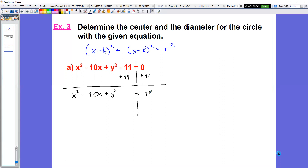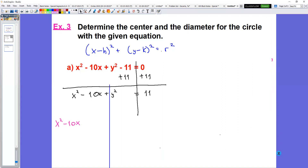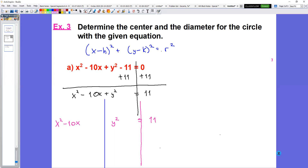Now we have all the x's and y's on one side and the constants on the right side. What we have to do is separate the x's and the y's — put x squared minus 10x on one side and y squared on the other, with an equal sign and then 11. So I put y squared over here, and I still have my equal sign and then 11. We have our separations: we separate the x's, we separate the y's, and then we have the constants. Now what we're going to do is what I said at the beginning — completing the square.